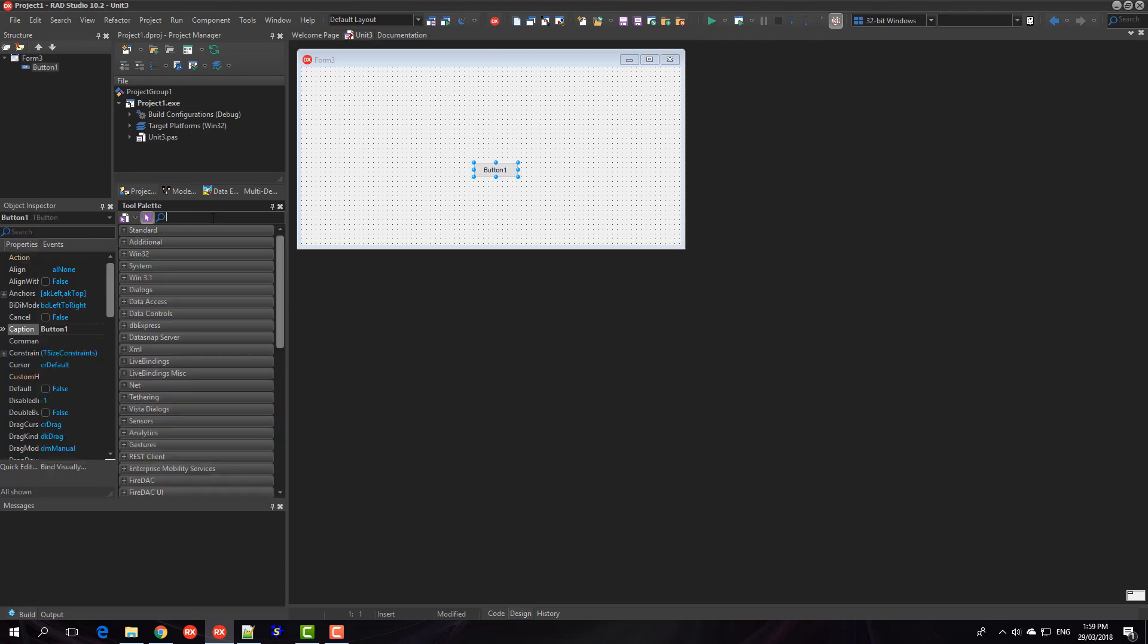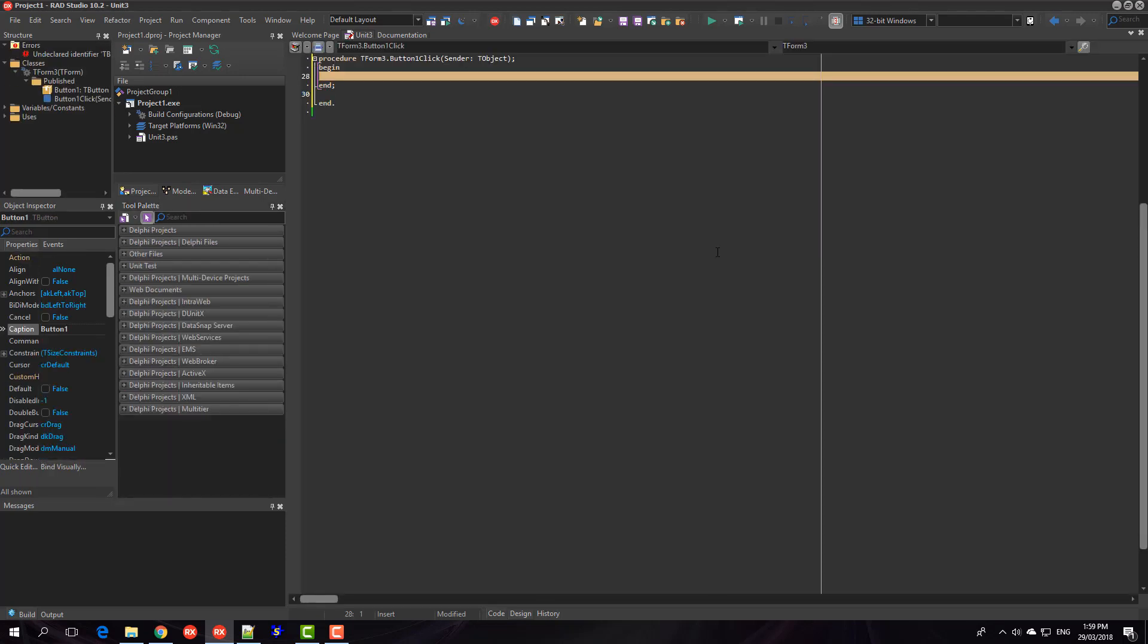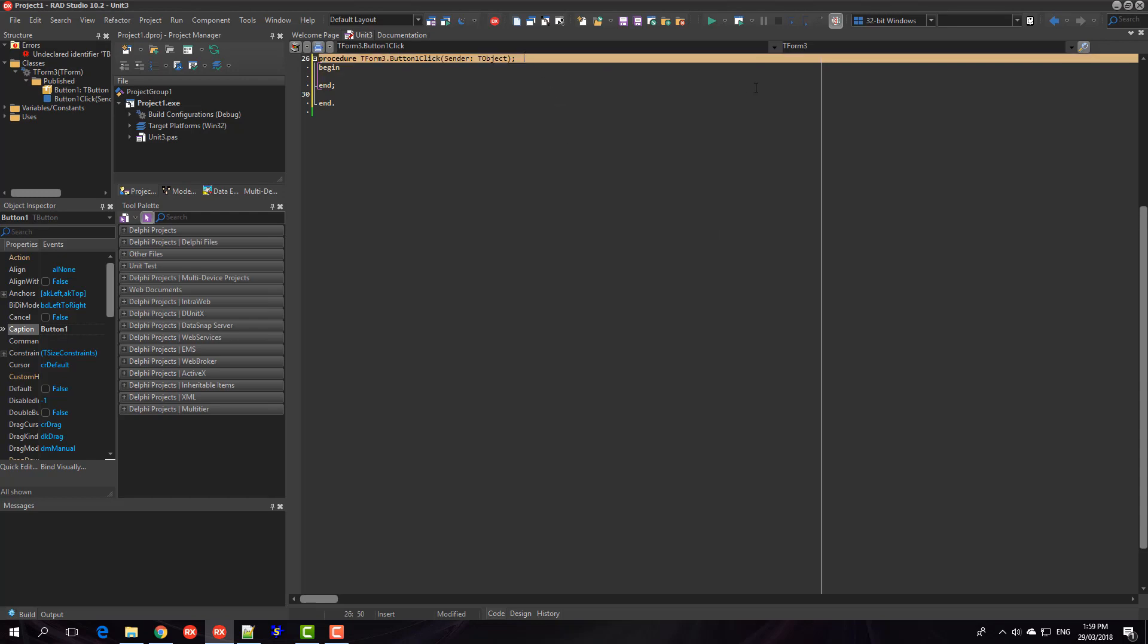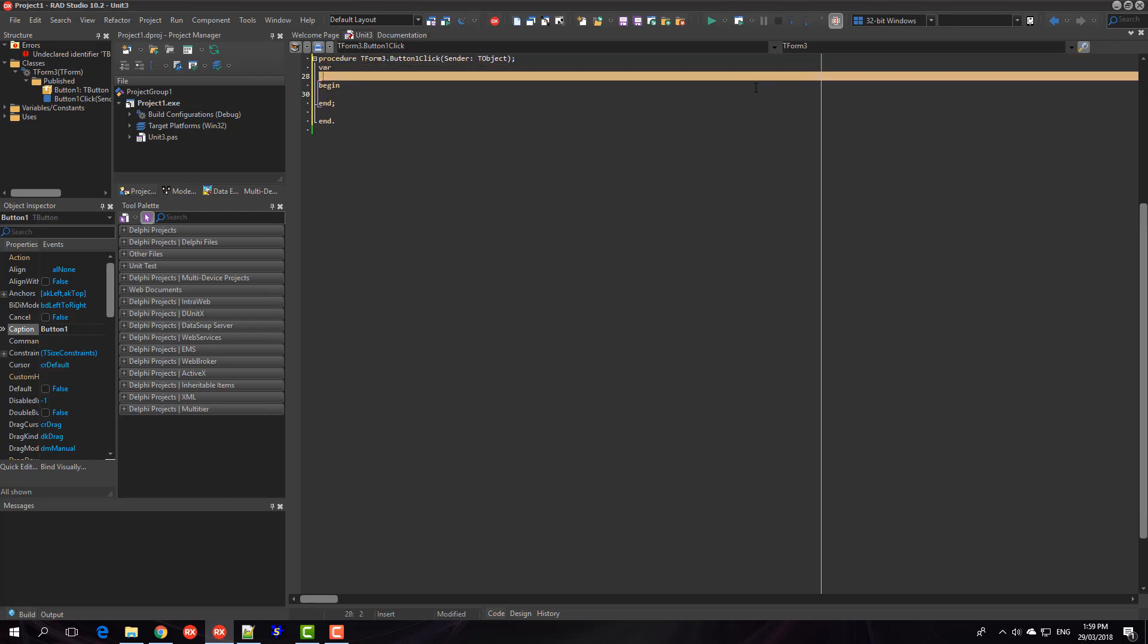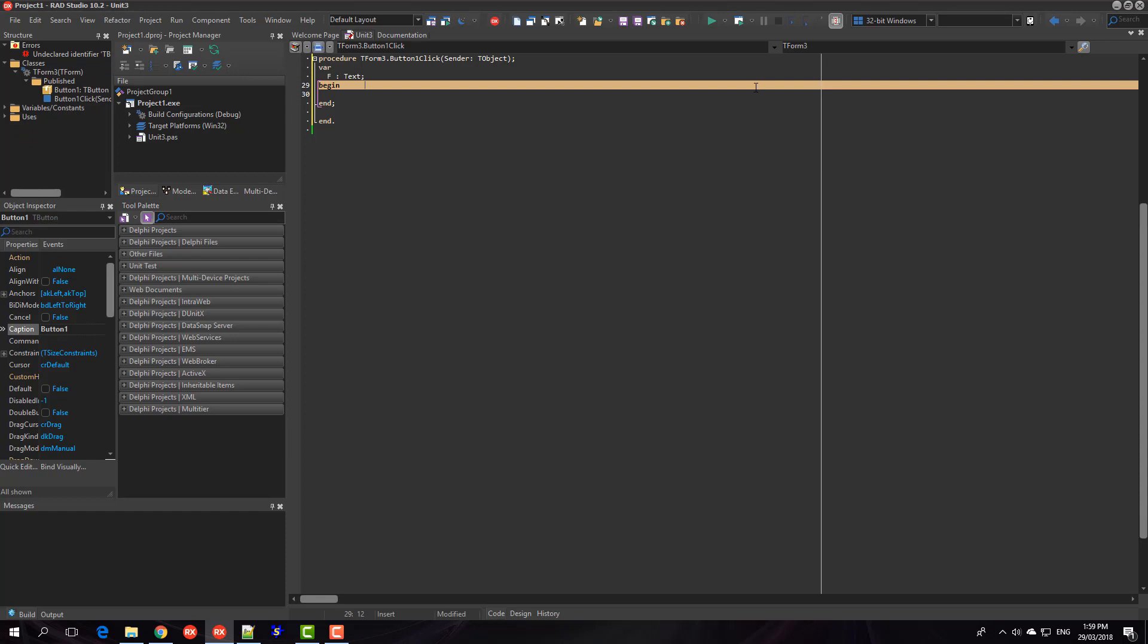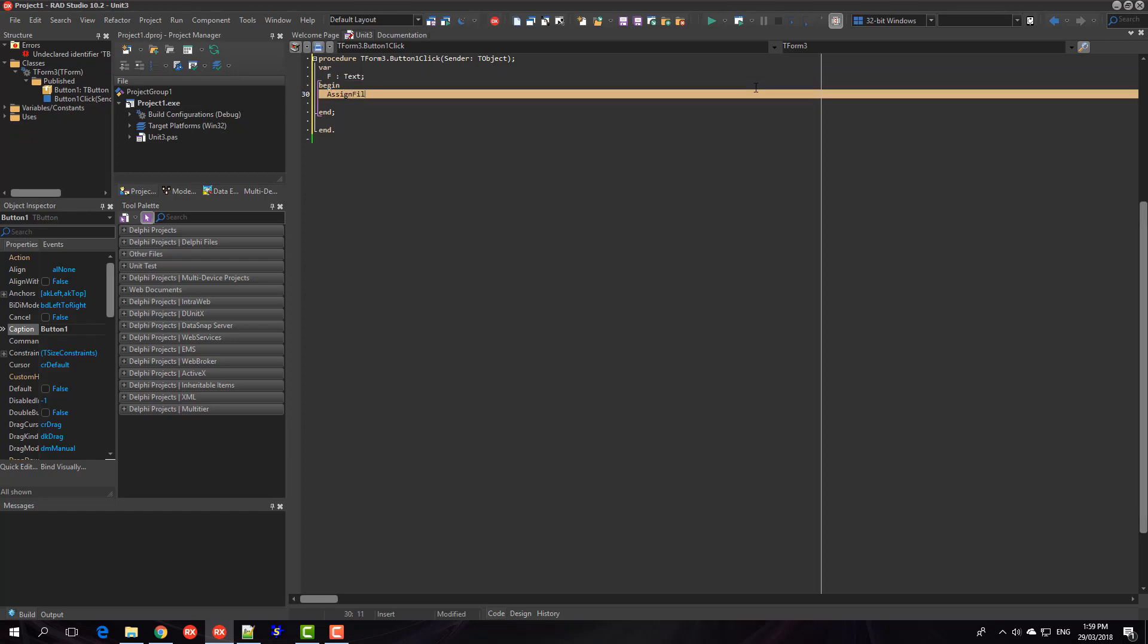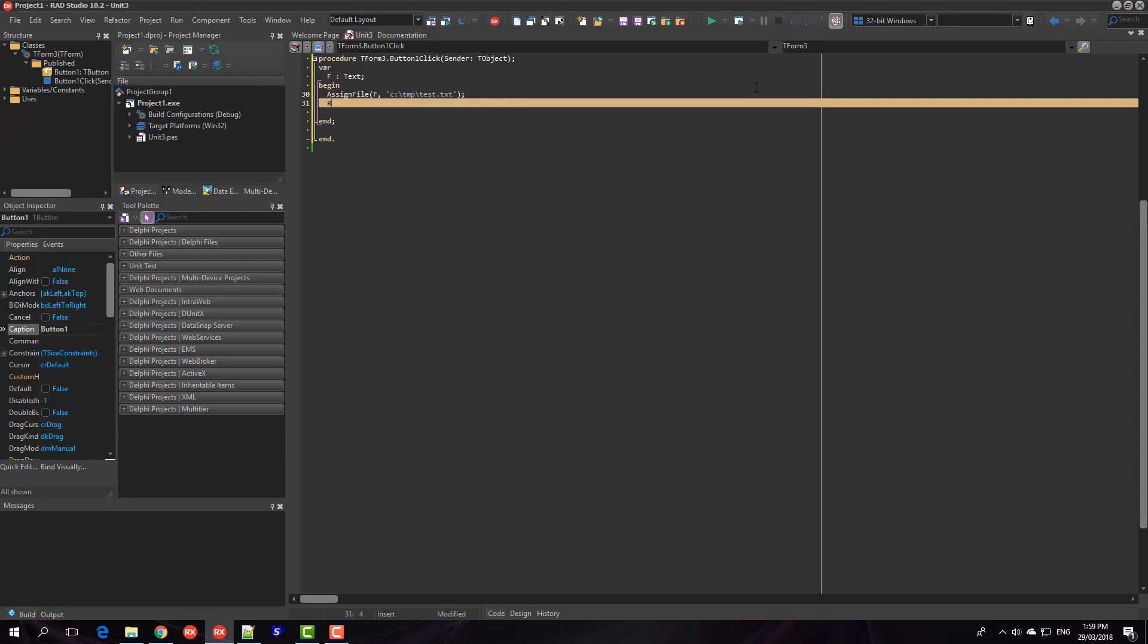So we're going to write a very basic application to start off with. We're going to declare a variable of type text, assign that to a file name, and call rewrite which will create the file if it doesn't exist and in fact will fail if it does exist I think.